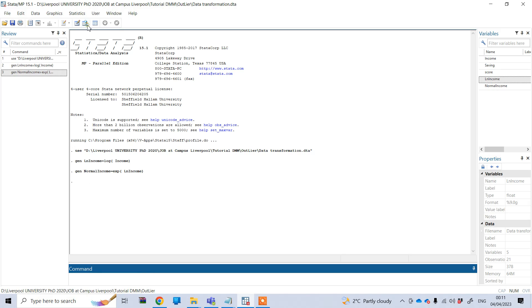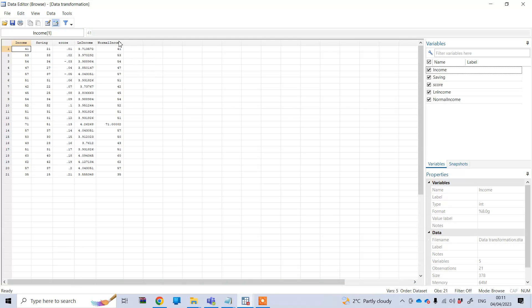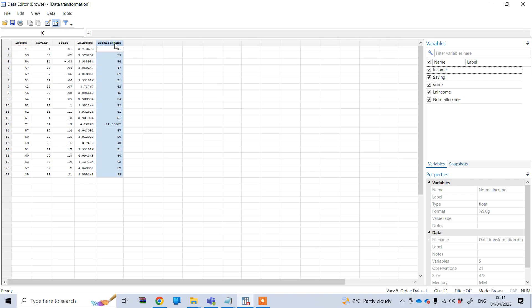Now if I look at the result here, you can see normal_income — the value is actually transformed from the log one back to the original. Basically this one and that one are the same value.